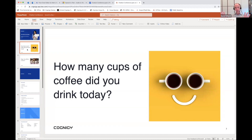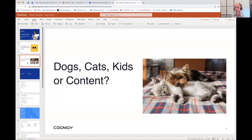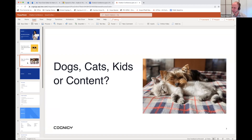We're going to do one more test to make sure we're all able to interact with the chat window. This one is: dogs, cats, kids, or content? Do you have dogs, cats, kids, or are you just enjoying your own space? I have three cats myself and if we're lucky some might join us on the call. We see cats, dogs, kids, all of the above, some people at peace on their own — and we have a chinchilla as well.